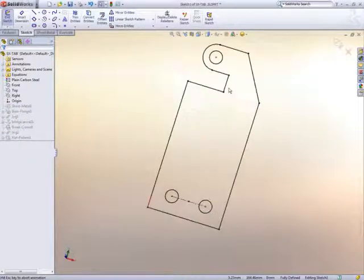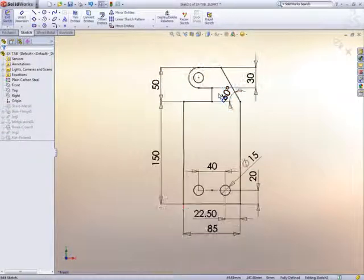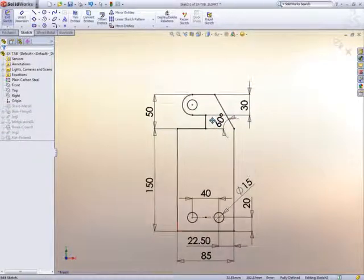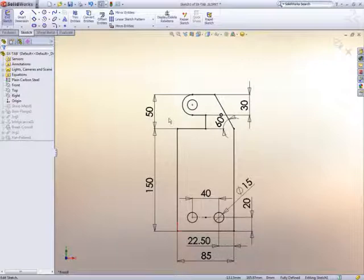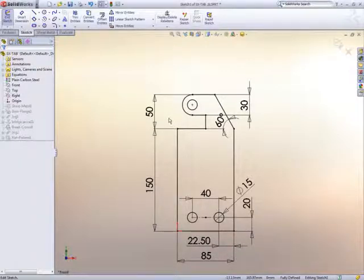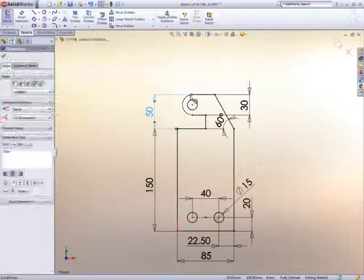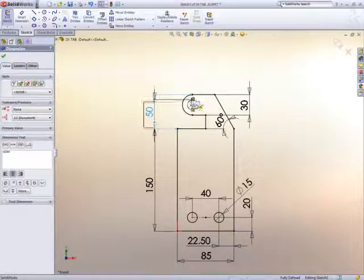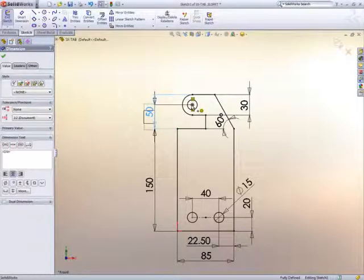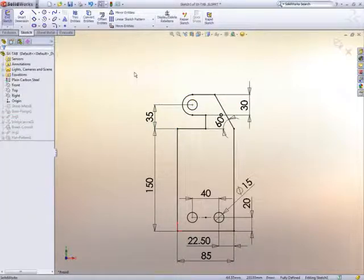Just as over-dimensioning a manufacturing drawing can cause confusion on the shop floor, over-dimensioning a sketch has the same effect. We can reuse this dimension just by dragging and dropping it to the right place. A real time saver.